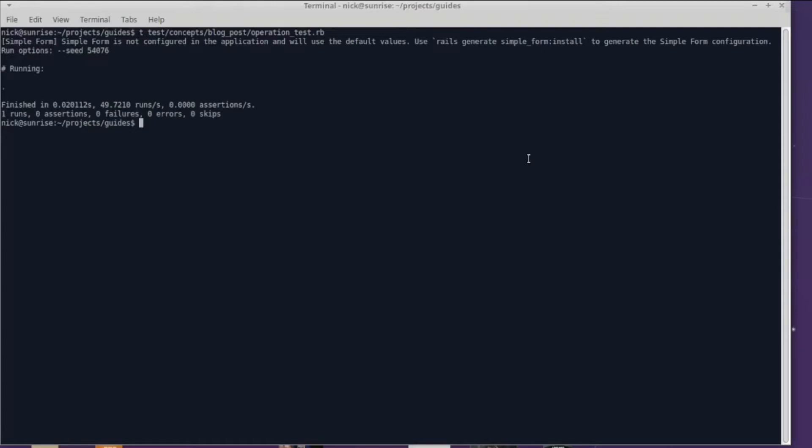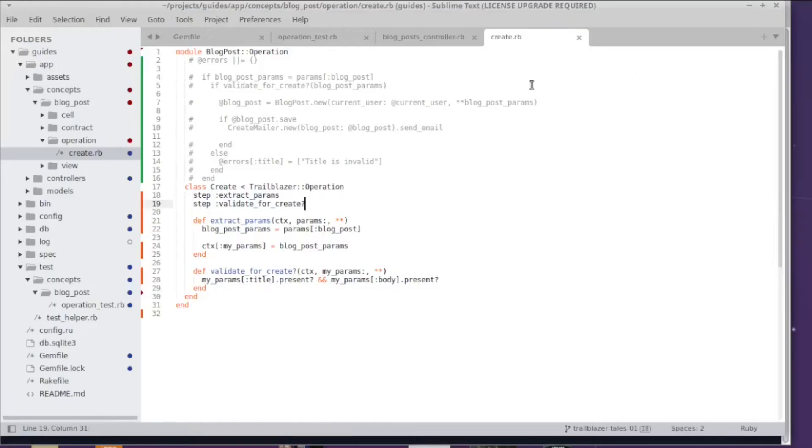Now when I run my test, nothing happens. So now is the question: how do we find out if the operation was run successfully or if it failed? By failed, I mean if the params extraction failed or if the validation failed, meaning that we have invalid data passed into the operation.